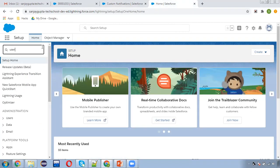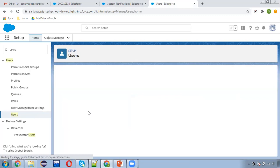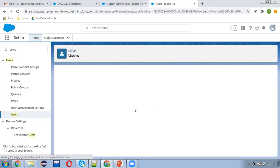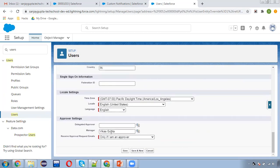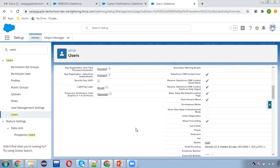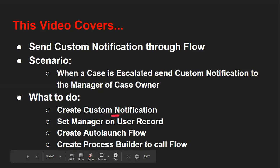Now I need to search for users. I'm currently logged in as Sanjay Gupta, so I'm going to check whether the manager is populated on my user record. Here you can see my logged-in record and the manager is Vikas Gupta, so it is populated. If a user doesn't have a manager populated, you can go to the user record, click Edit, scroll down, and you'll see the manager lookup field where you can choose a particular user as manager. In our flow, we'll also check whether the user record has a manager so that the flow doesn't fail. These two steps are completed.